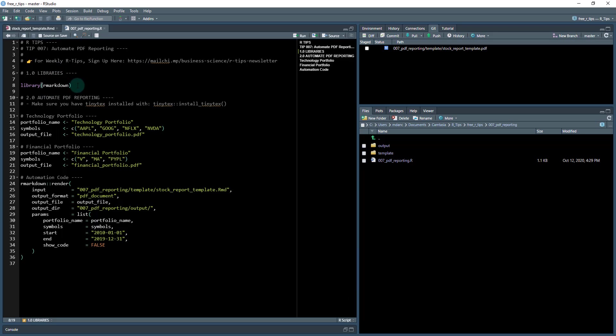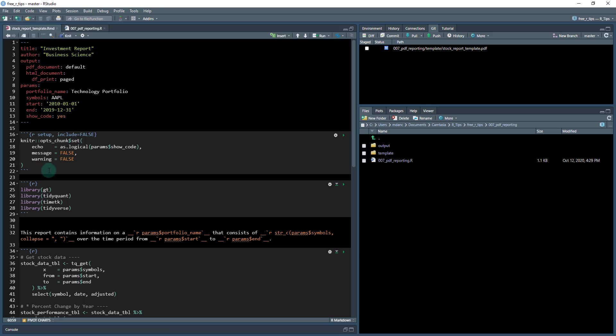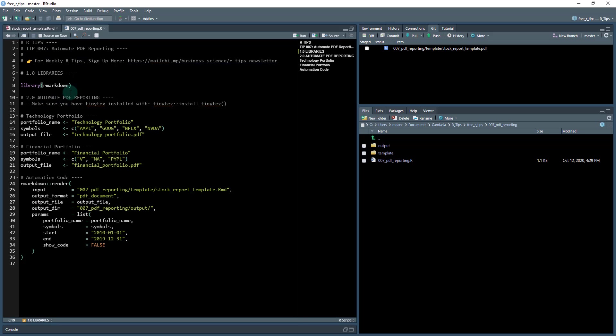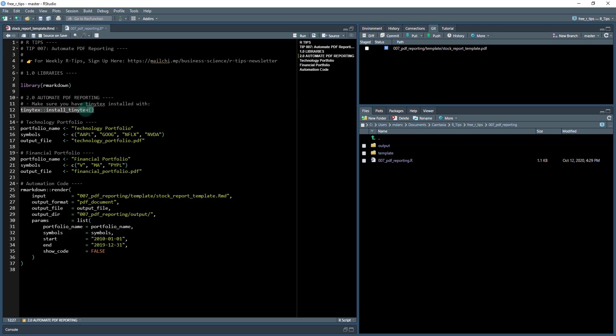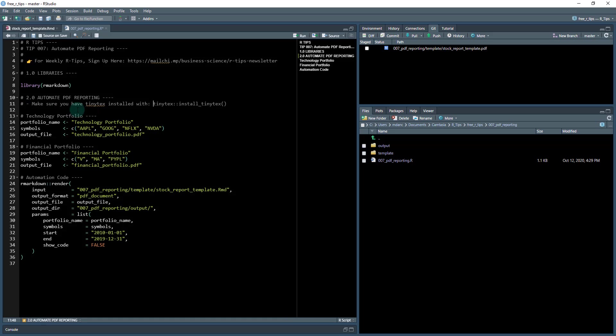The libraries that you need for this are going to be R markdown. And then you're also going to need any of the libraries that we list over here in the .RMD template file. What you're going to want to do is also make sure to automate PDF reporting that you have tiny text installed. If you don't have tiny text, just run this and it'll get installed for you. So I'm going to put that back in the comment.